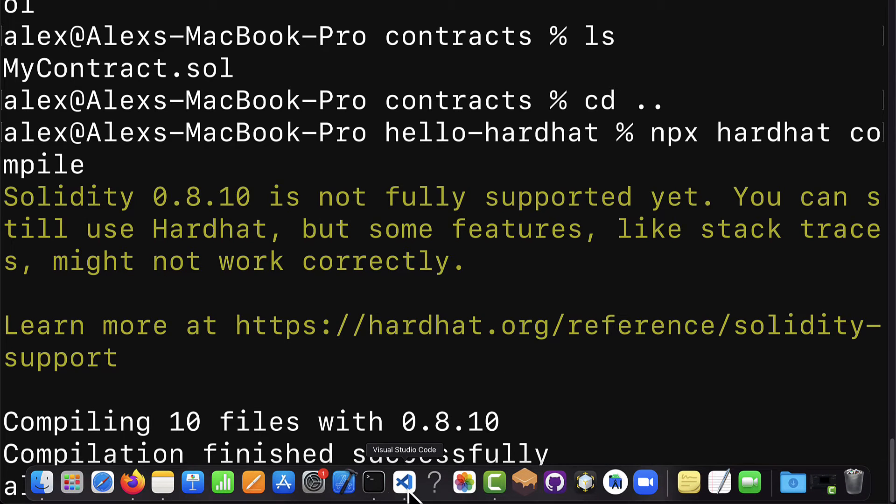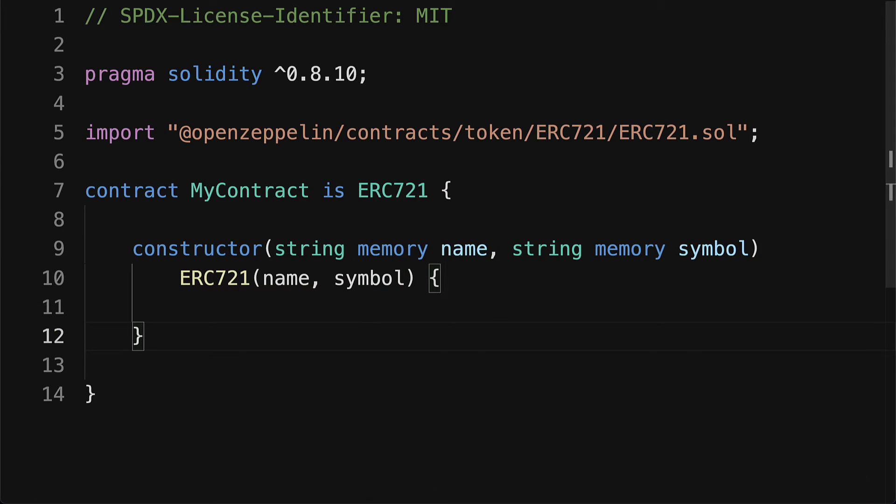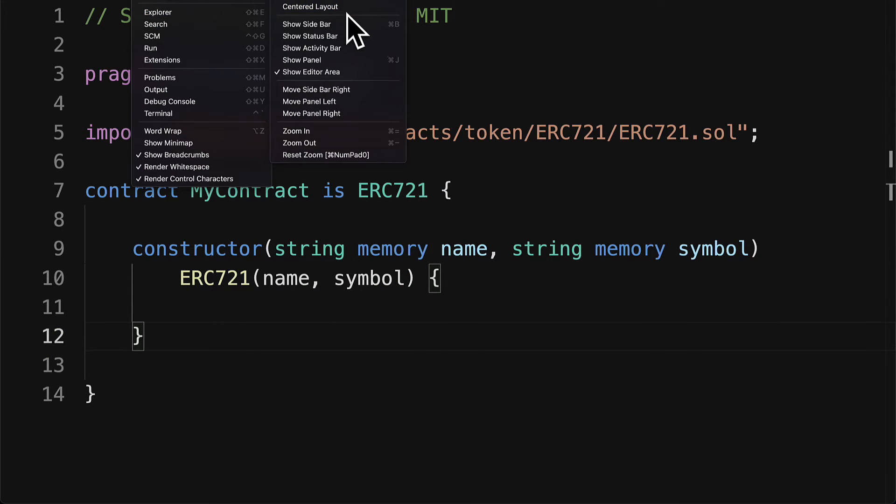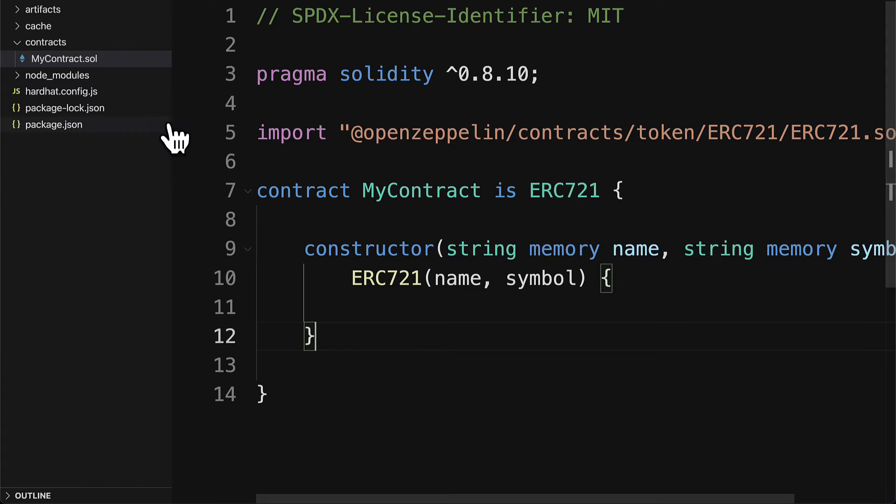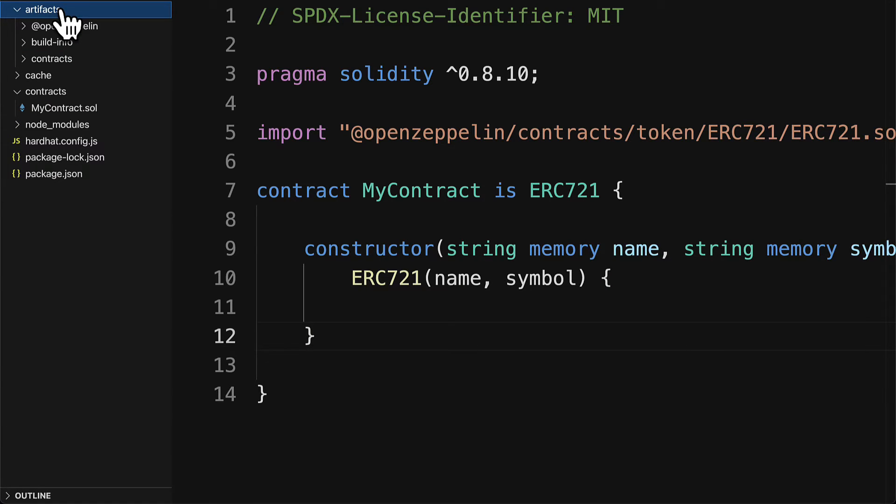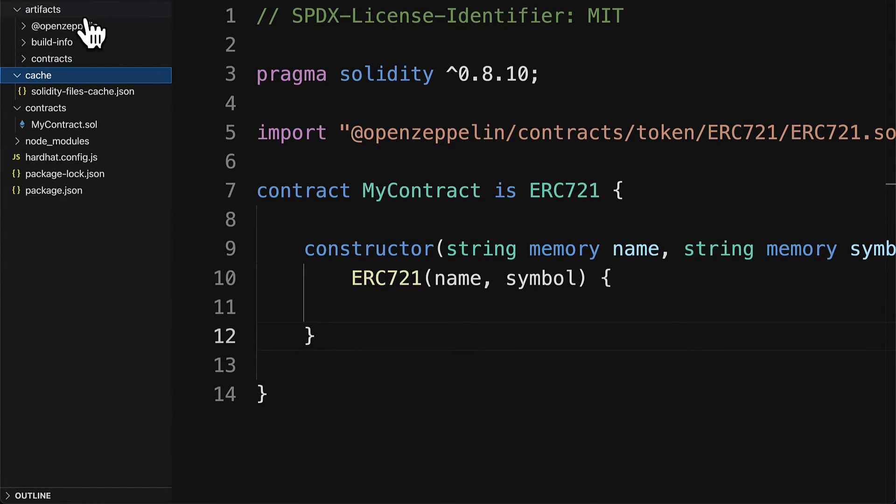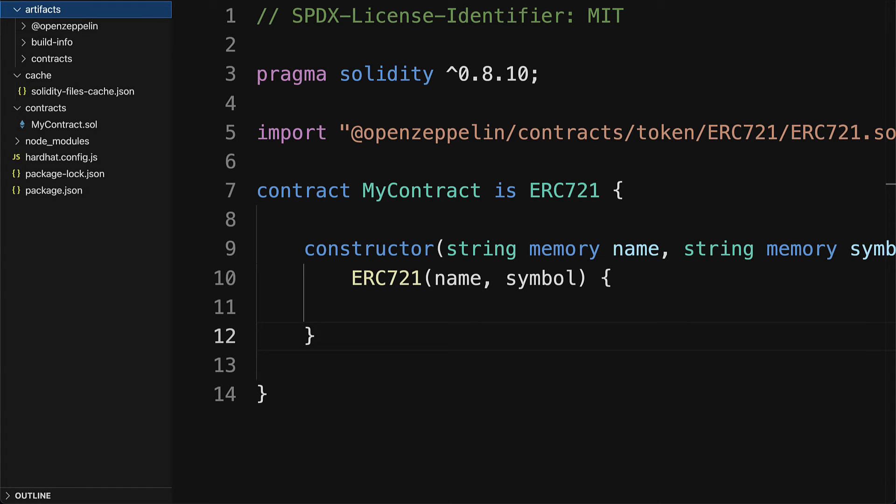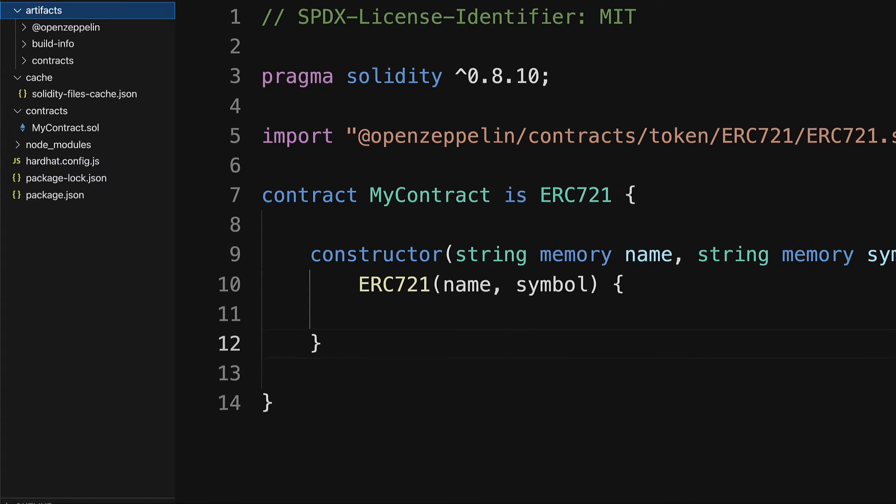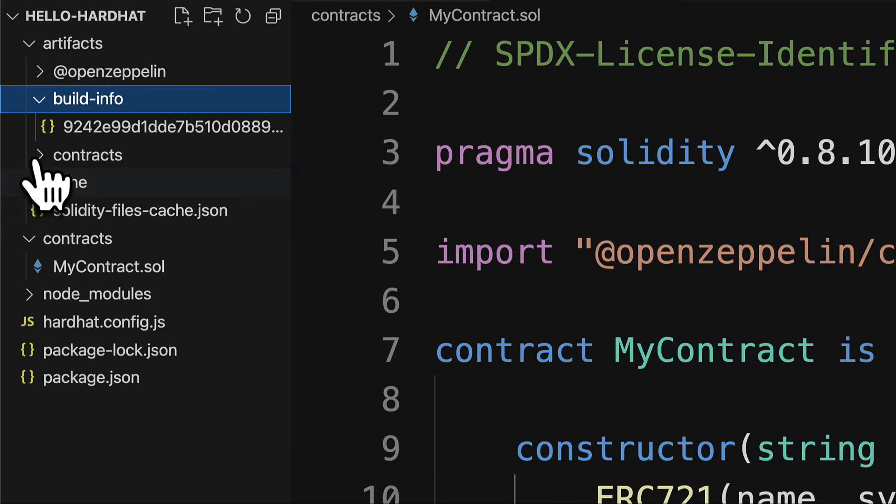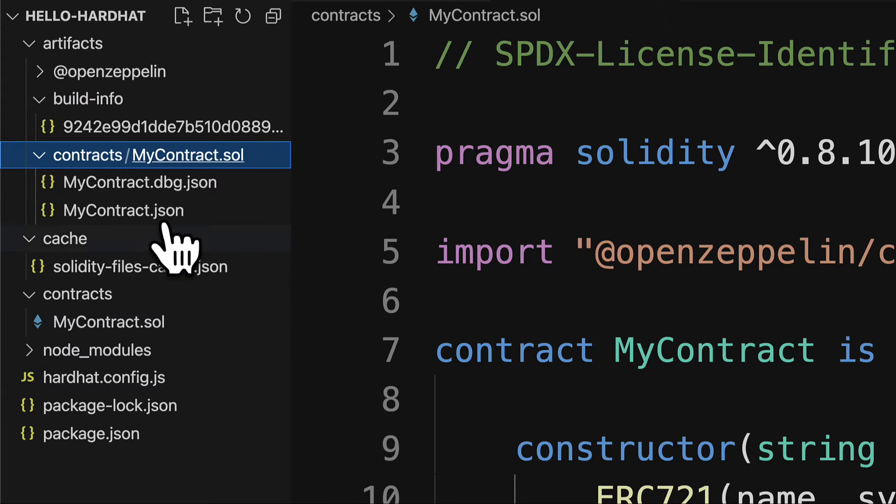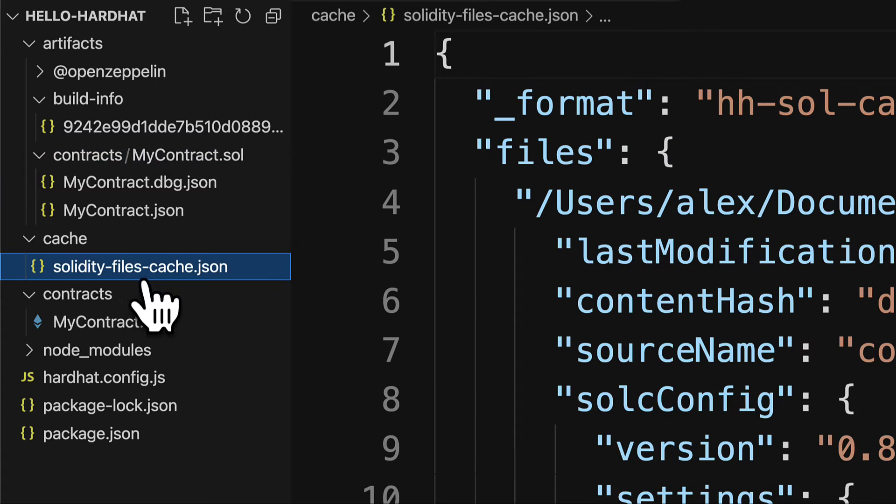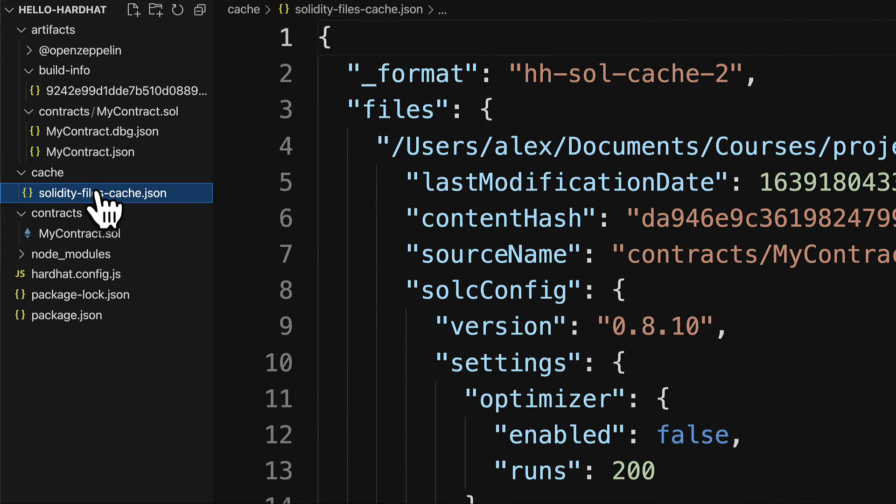Now, once you compile the contract, you'll actually see some new folders will be created in your project. You will now have an artifacts folder and a cache folder. Inside of artifacts, we have OpenZeppelin, BuildInfo, and then your contracts JSON data. Inside of cache, we have SolidityFilesCache.json.